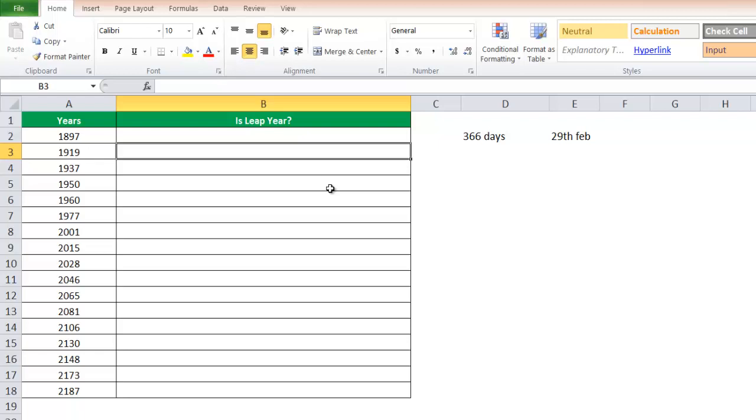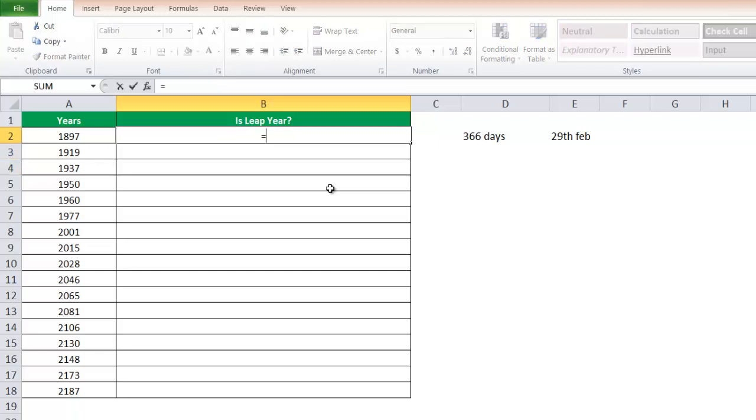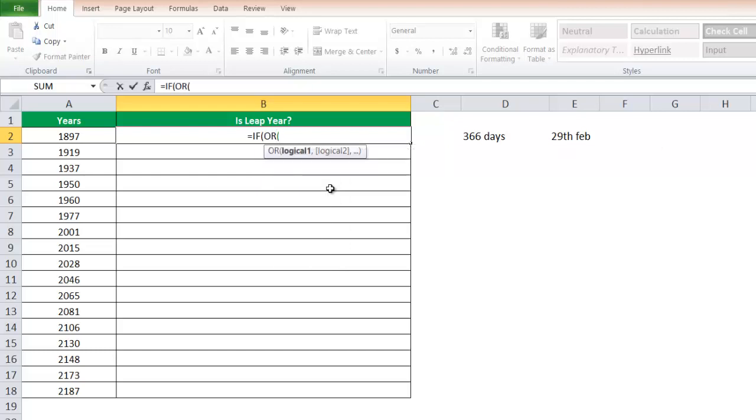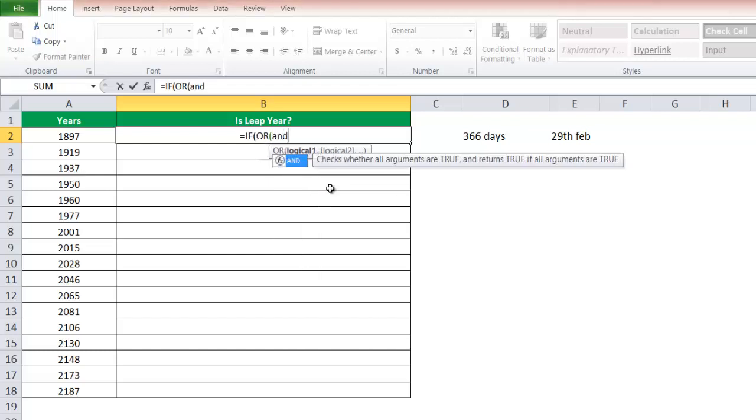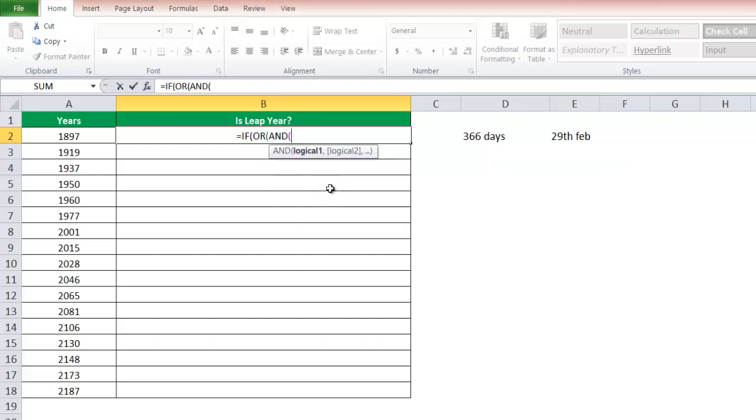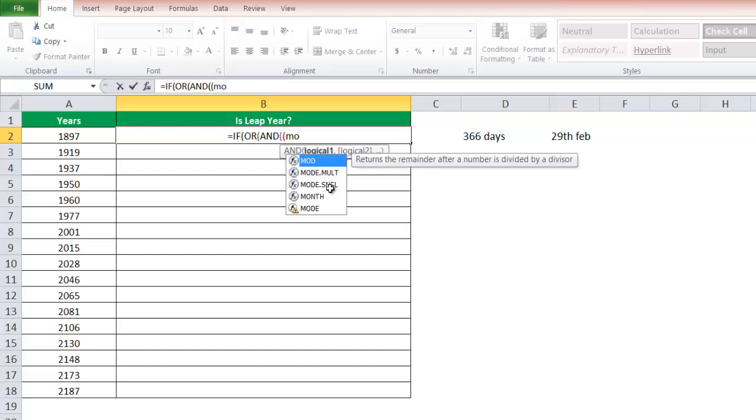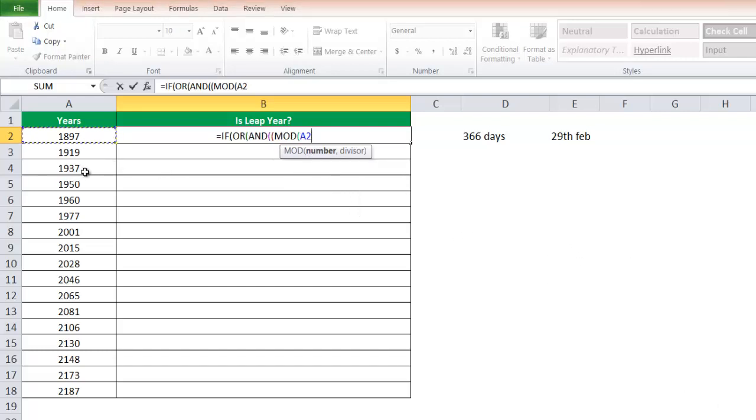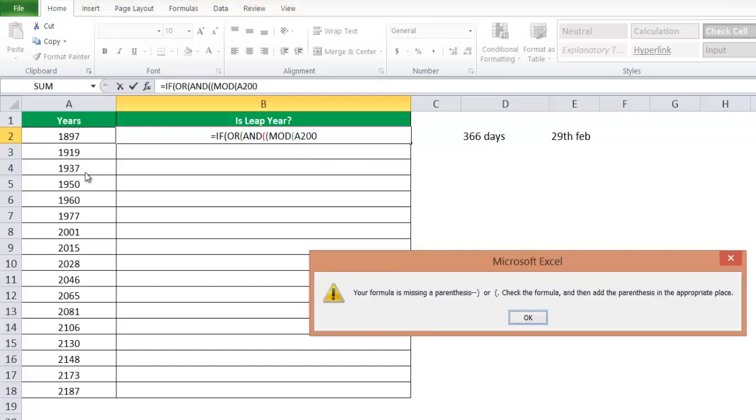It's simple. We are going to use IF and MOD function here. We'll say equals IF. You will use also the OR function here, and also an AND function with opening another bracket MOD. Once you've selected the MOD, select the value that you want.